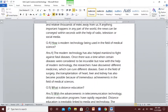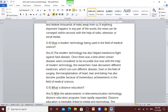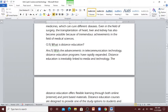Question number 4: How is modern technology being used in the field of medical science? The modern technology has also helped mankind to fight against fatal diseases. Once there was a time when certain diseases were considered to be incurable, but now with the help of modern technology, the researchers have discovered different medicines which can cure different diseases. Even in the field of surgery, the transplantation of heart, liver and kidney has also become possible because of tremendous achievements in the field of medical sciences.